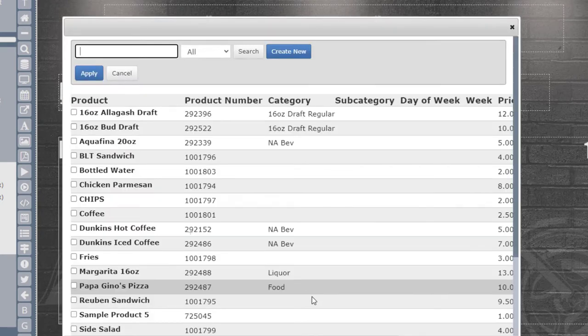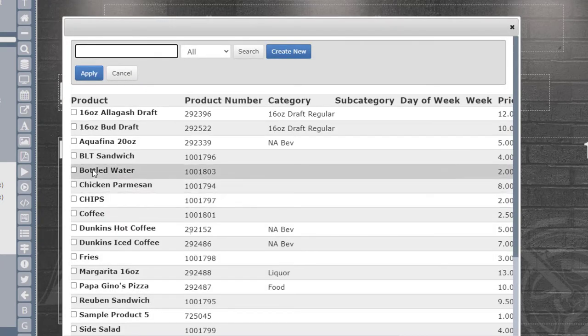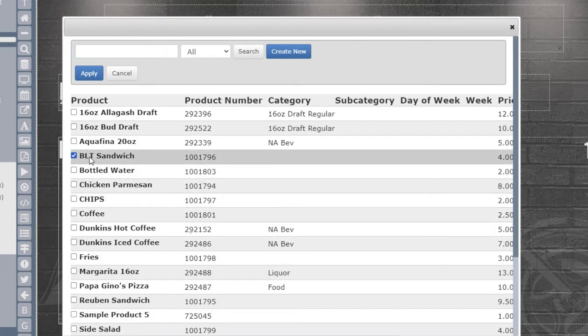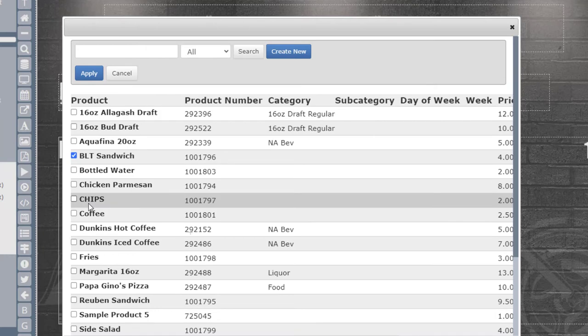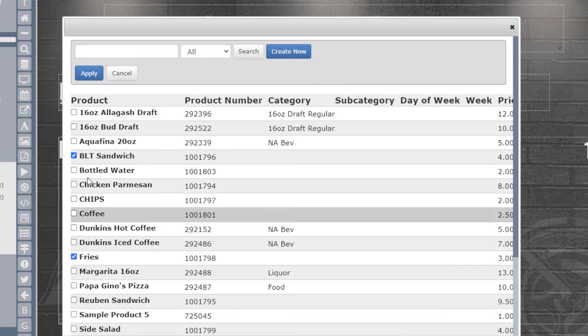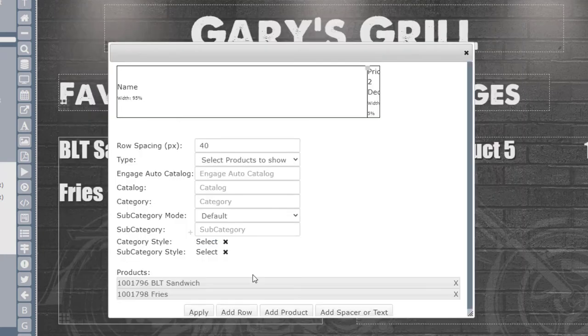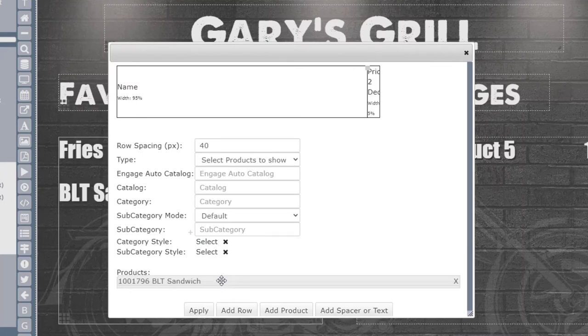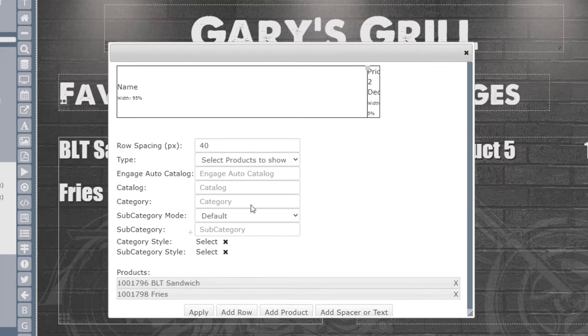Check the box next to each product that you want to add, and then click Apply when done. You can then rearrange the product, add spacing, and then click Apply to close the product table, and review the menu.